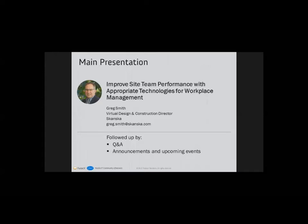Greg Smith will now take us through his presentation entitled 'Improved Site Team Performance with Appropriate Technologies for Workforce Management.' Greg is the VDC Director for Skanska USA Building. He brings 24 years of experience in executive-level leadership, providing engineering and technical services to the architectural, engineering, and construction industry, while managing and developing sales and marketing strategies. Greg has also served as an educator and adjunct professor in developing architectural and engineering drafting and design curriculum.